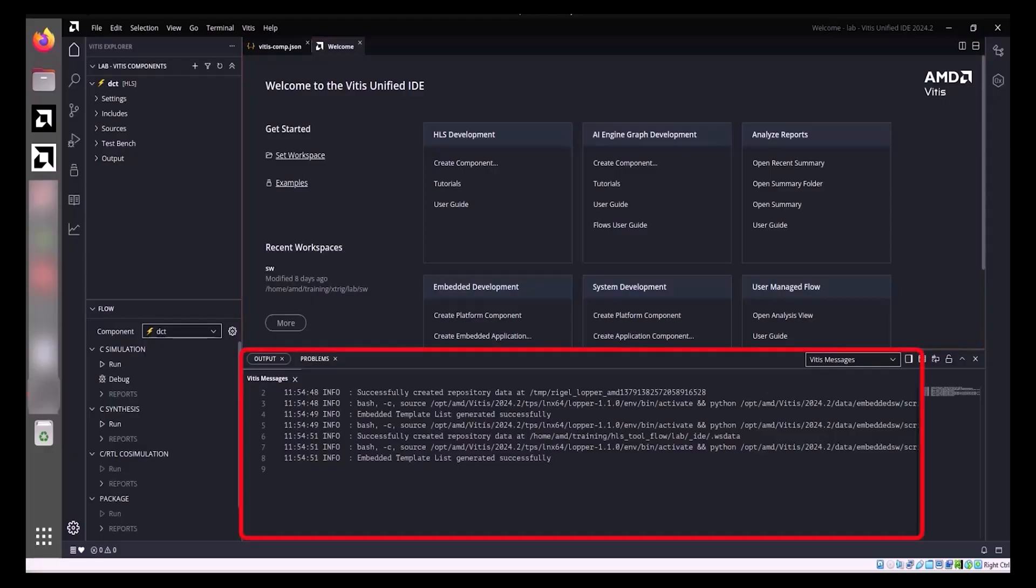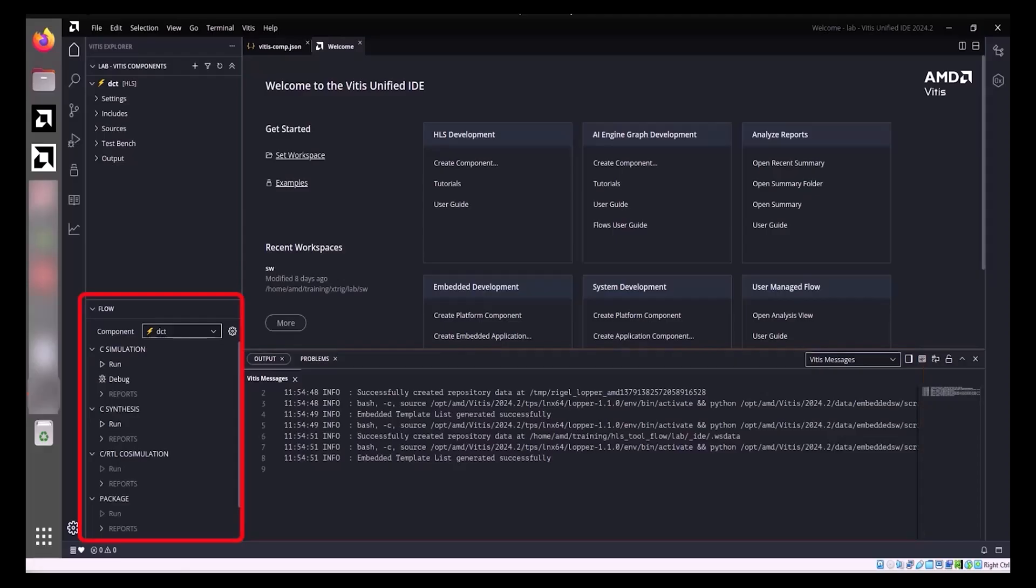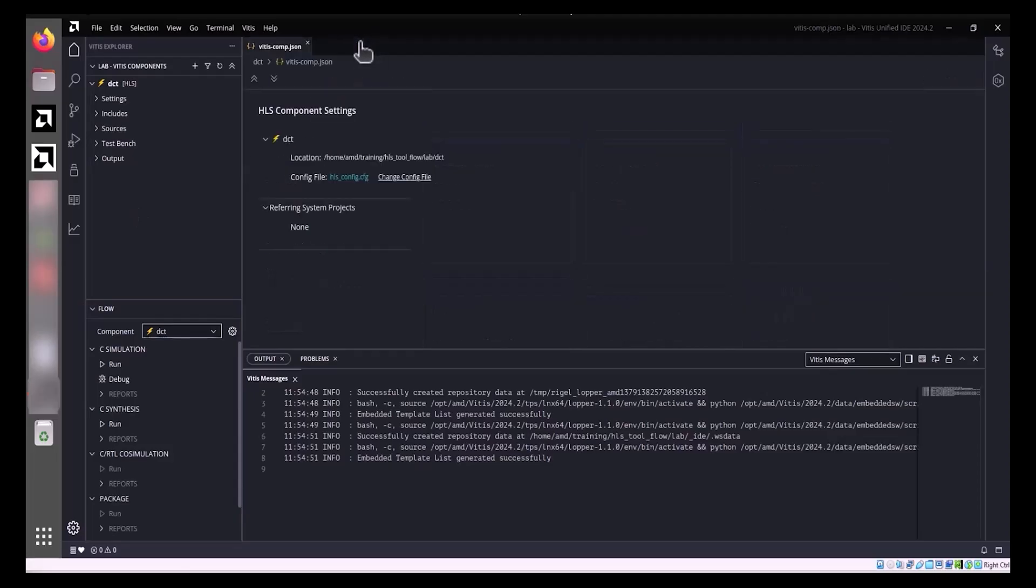During Synthesis or Simulation, the Output view will display the process results. Furthermore, the Flow view offers access to the commands and processes necessary to guide your source code through simulation, synthesis, and final output export. Depending on your specific development needs, additional views such as the HLS Directive and HLS Module Hierarchy views can be opened to provide more granular control and insight.